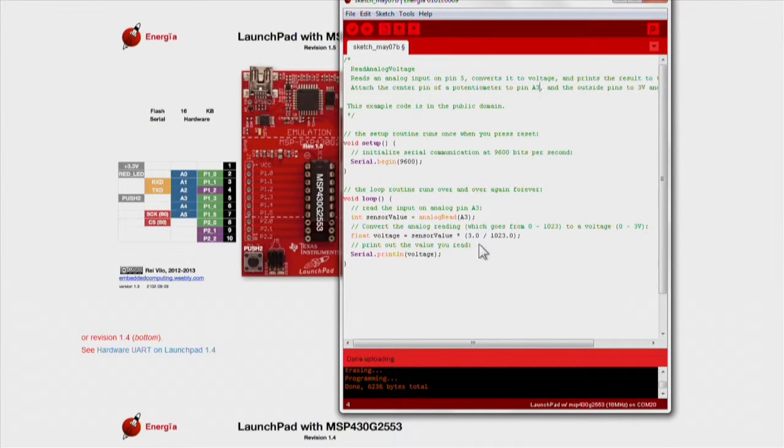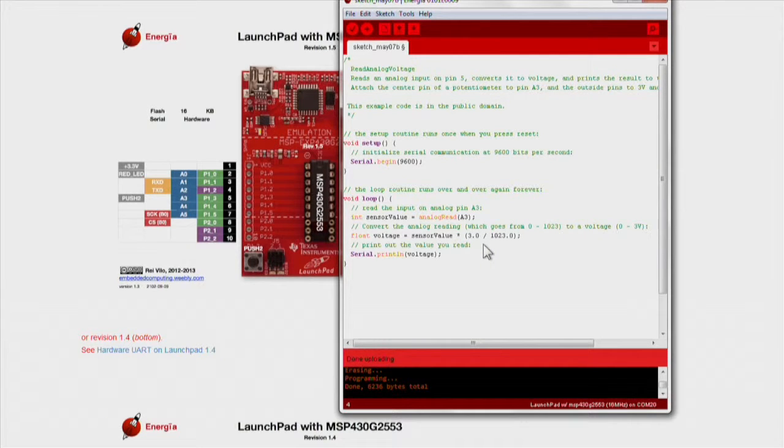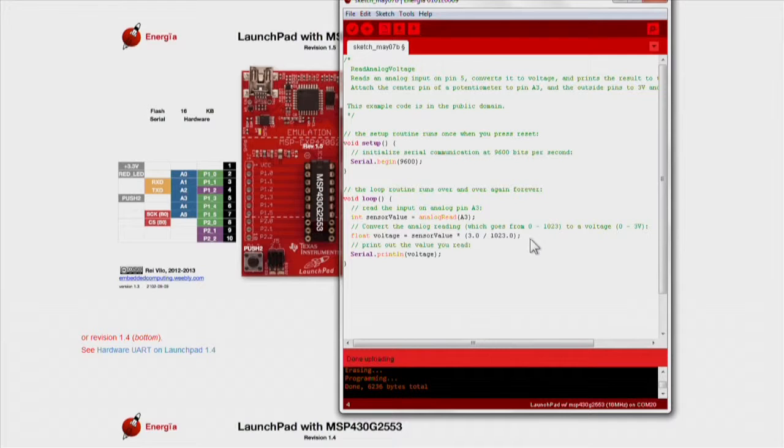We then convert the sensor value, which ranges from 0 to 1023, to a voltage ranging from 0 to 3 volts, with a simple conversion.